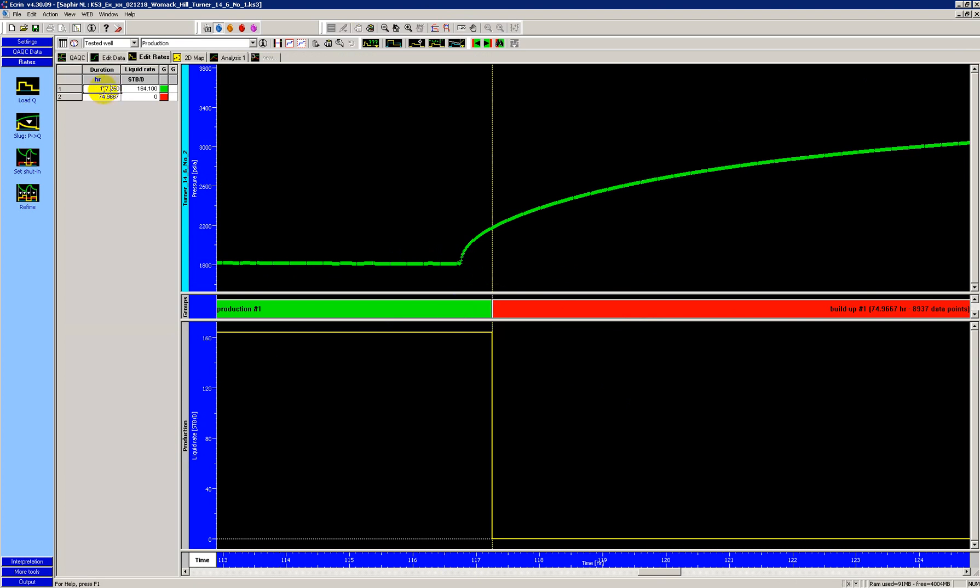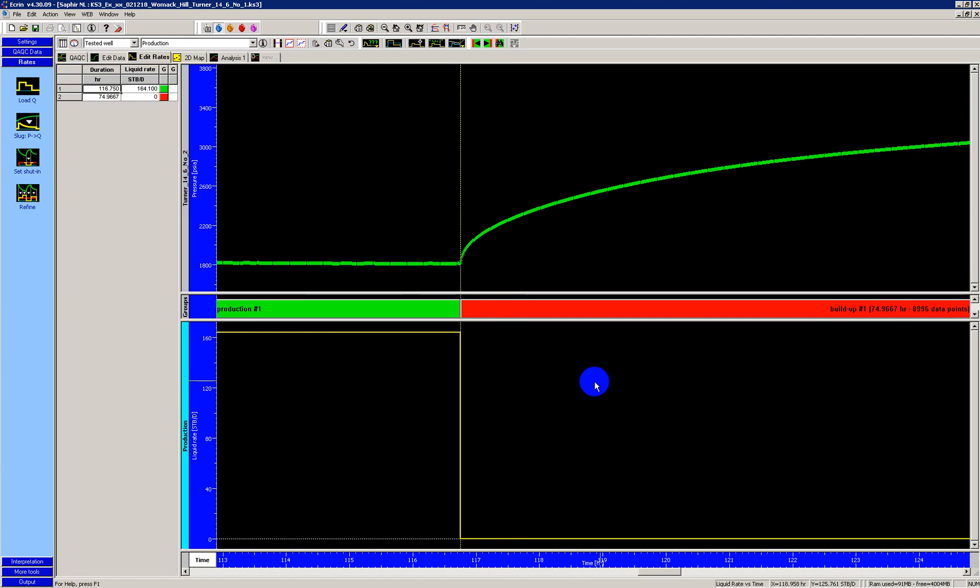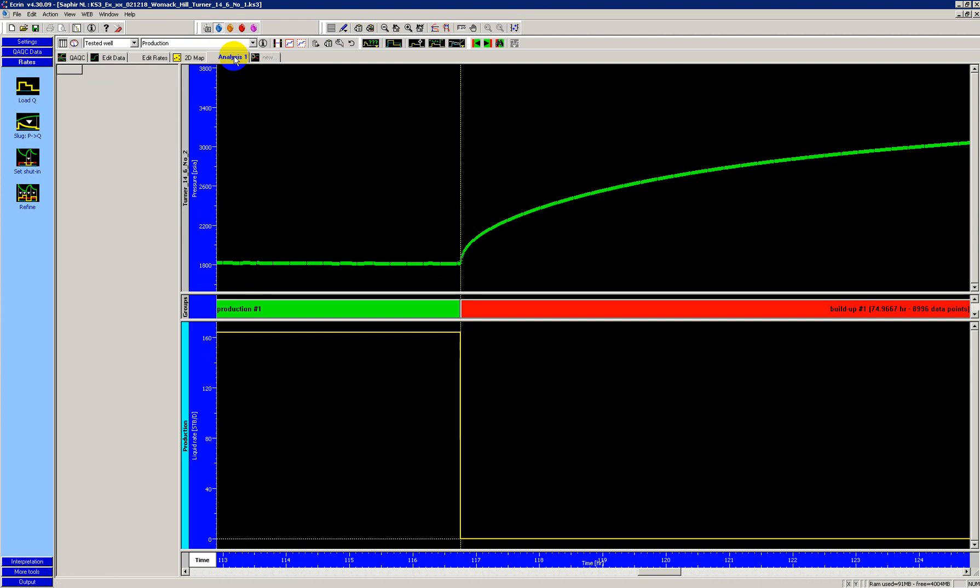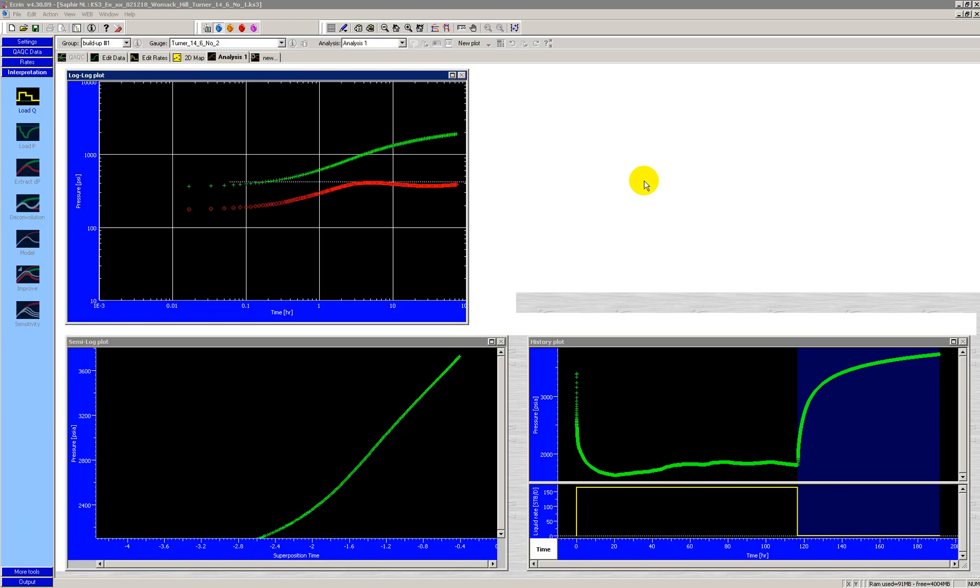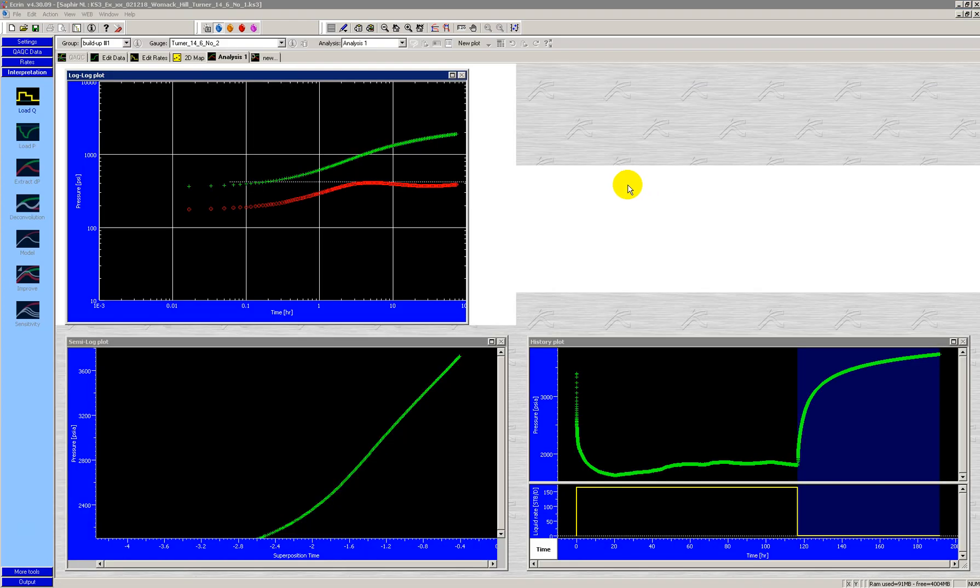So again, the correct answer is 116.750. And whenever I do that, it moves it back to that point. So that is the original point. And now we'll take one last look.